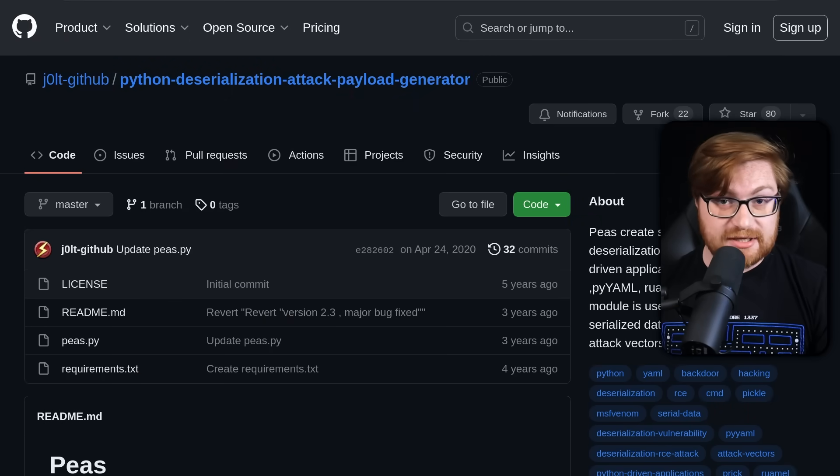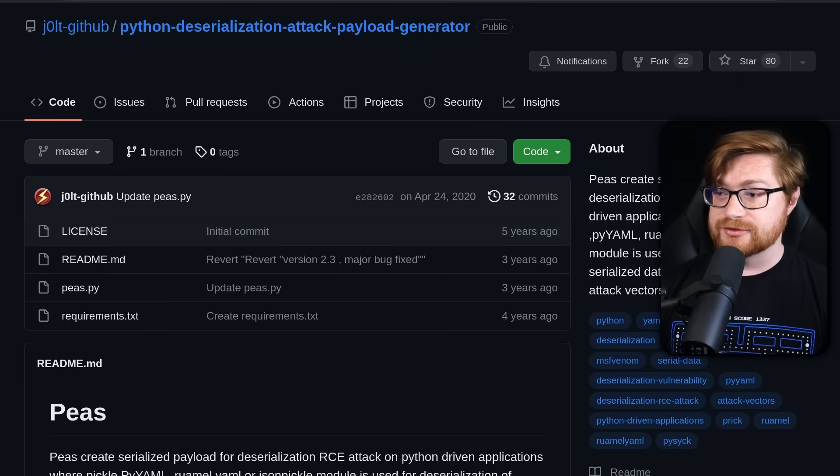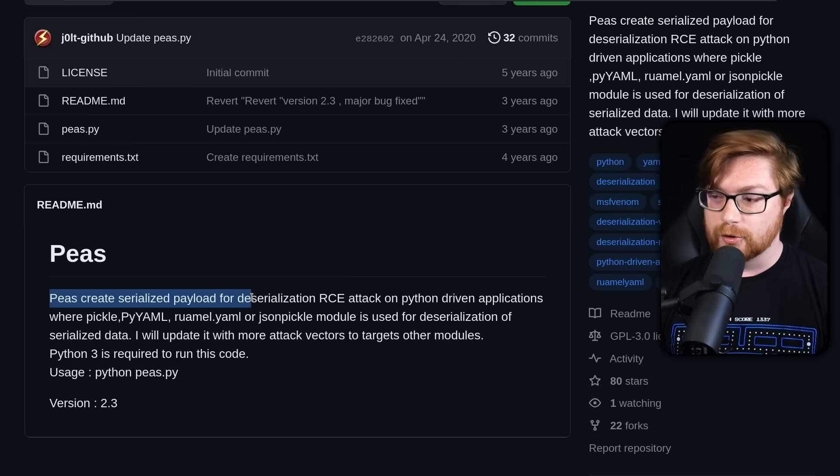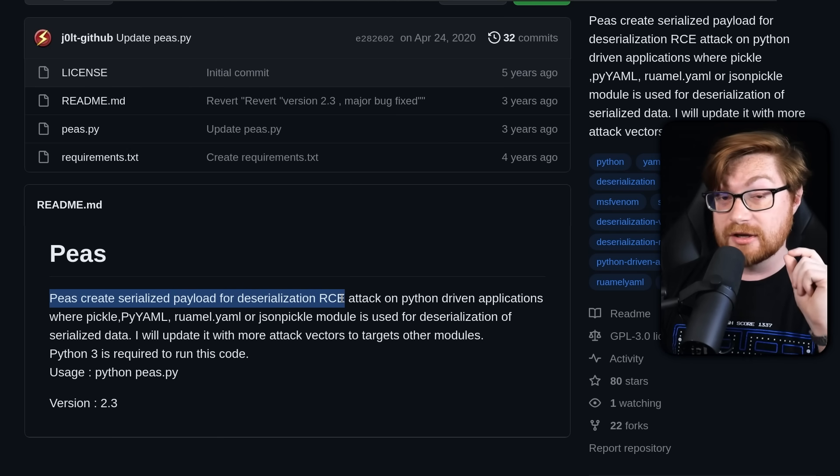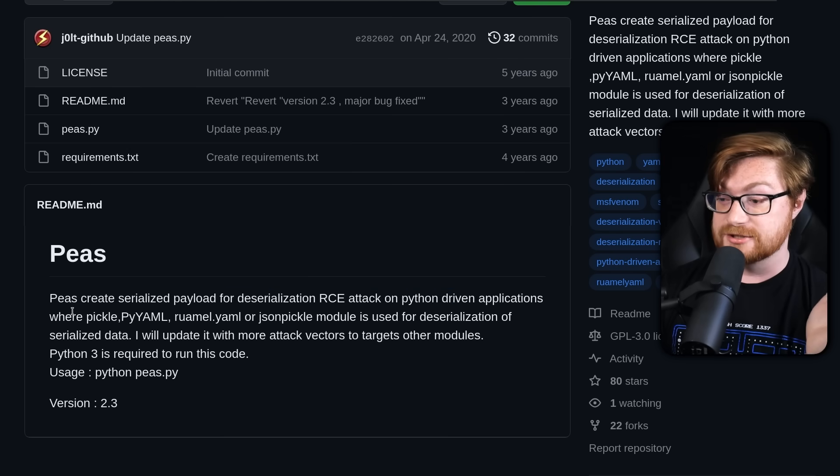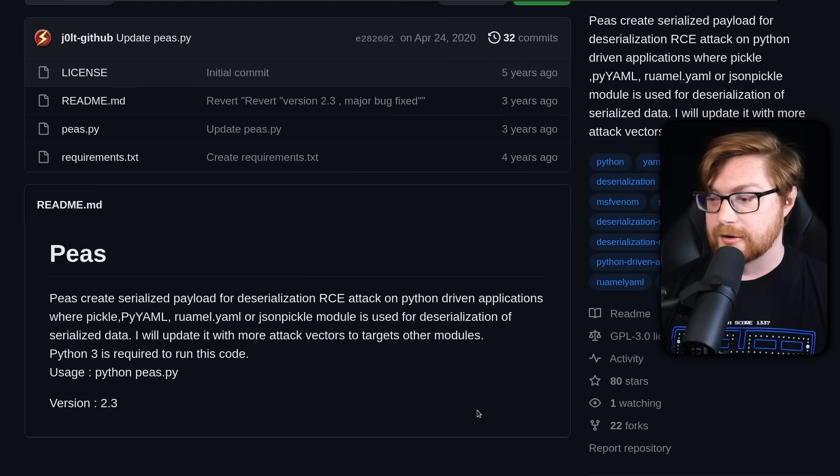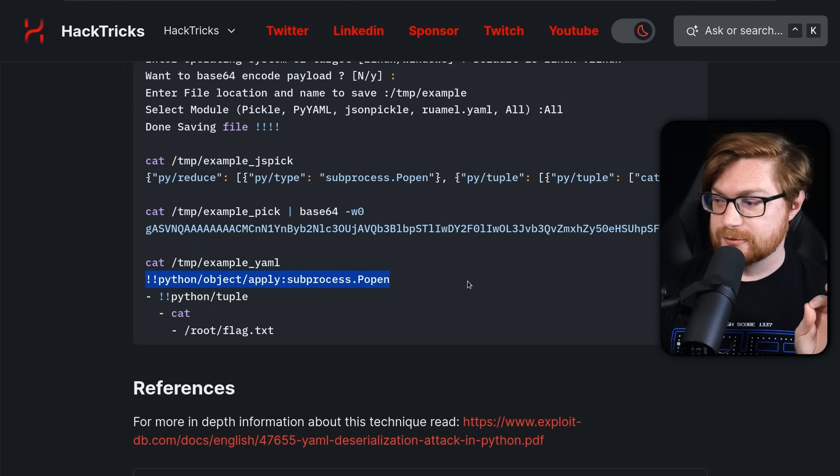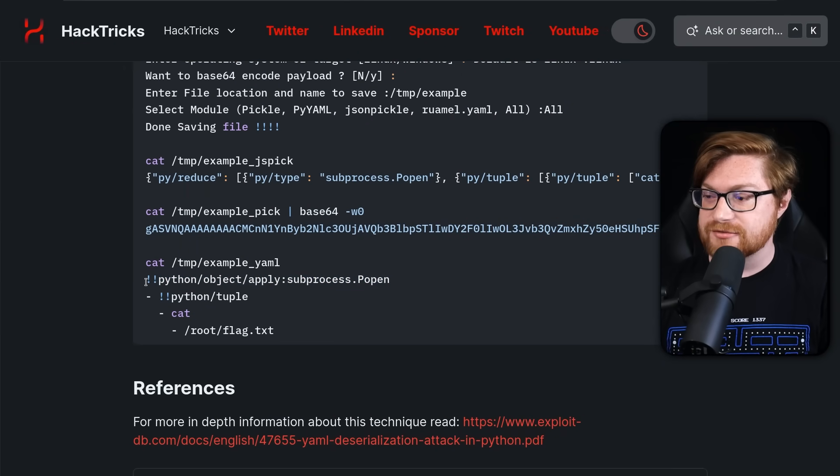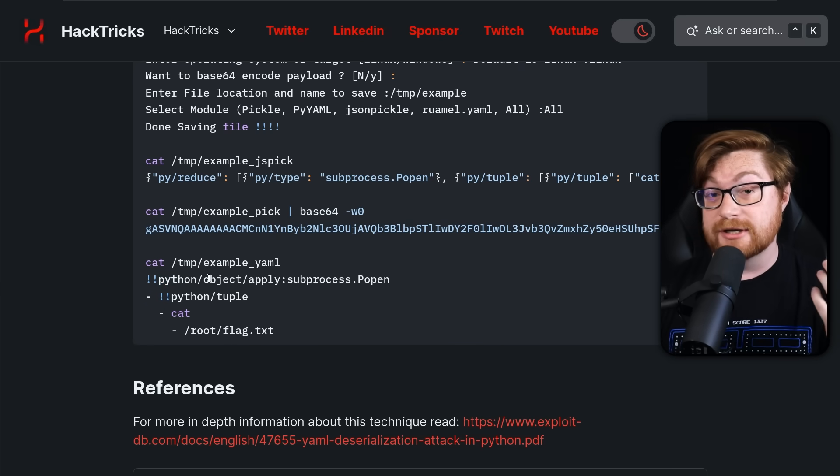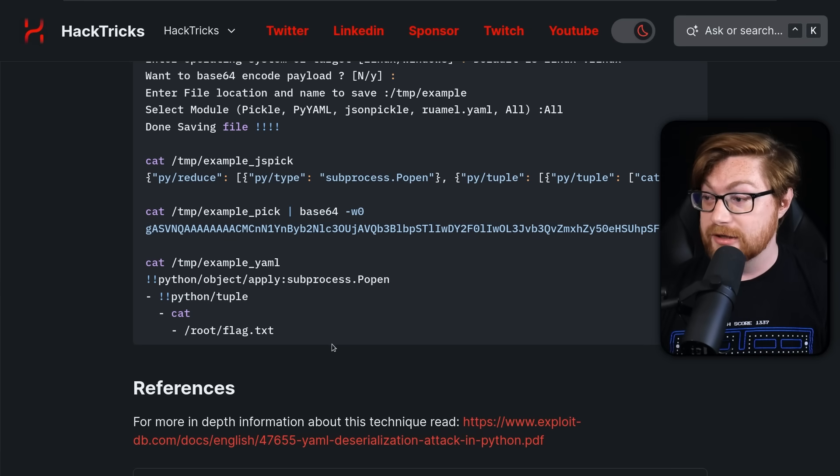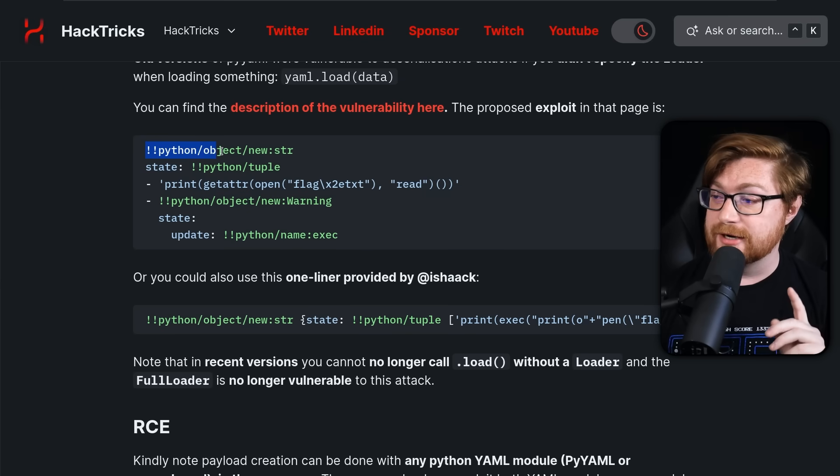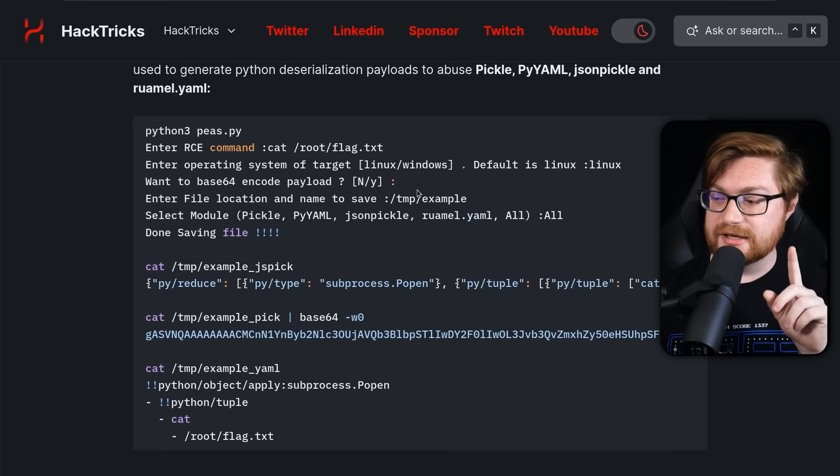If you're interested, Hacktricks showcases a pretty cool tool from Jolt and Jolt GitHub that showcases this is a utility peas where you're able to create serialized payloads for deserialization RCE attacks with Python driven applications where pickle PyYAML or any of these other modules are in place. I'm not going to showcase that in this video because I do want to understand a little bit more of the manual syntax for our learning and education.